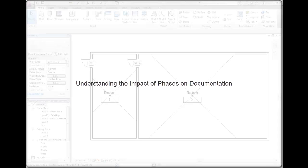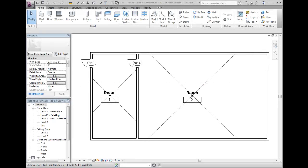Rooms, room tags, schedules, and color fills have a special relationship to phases.